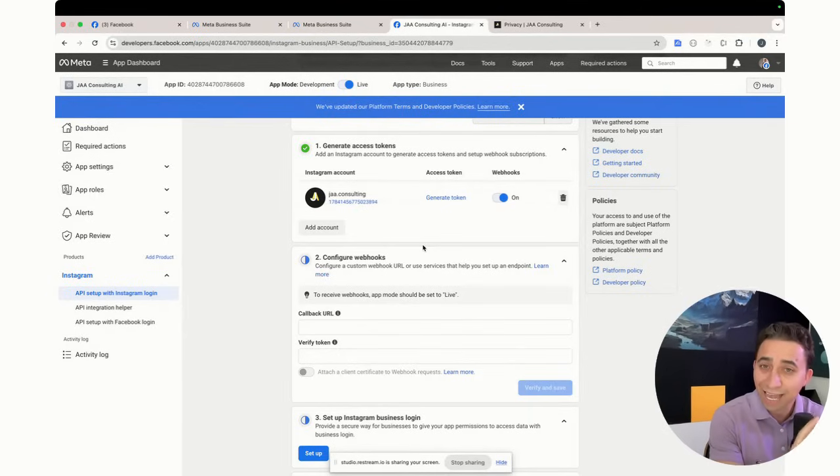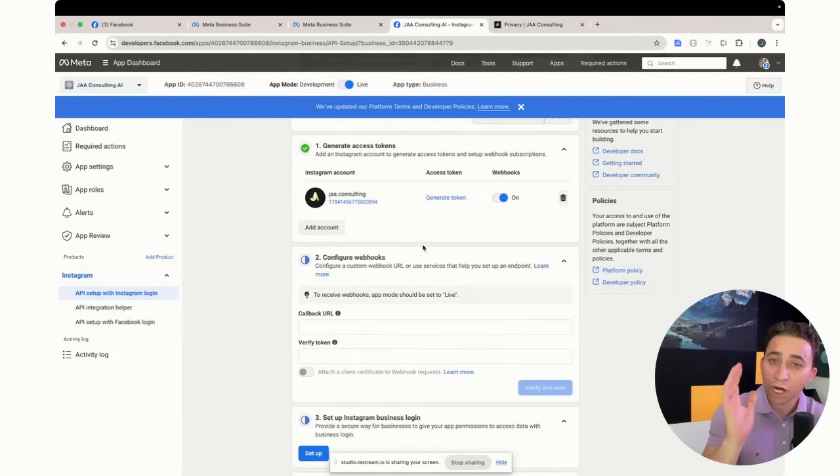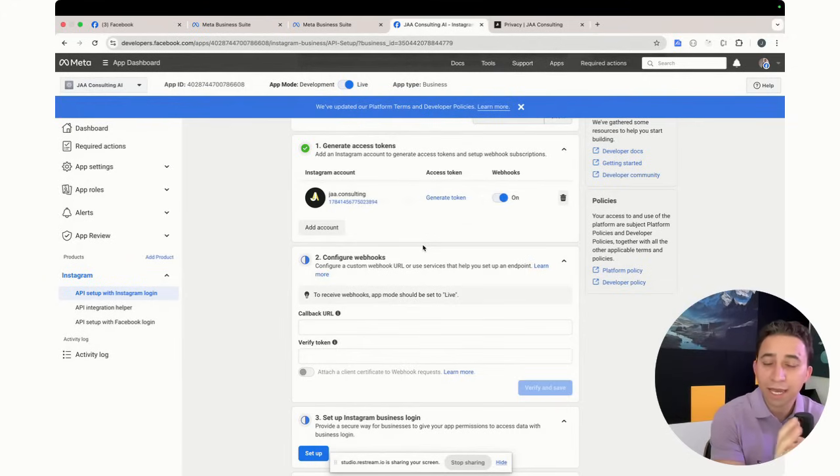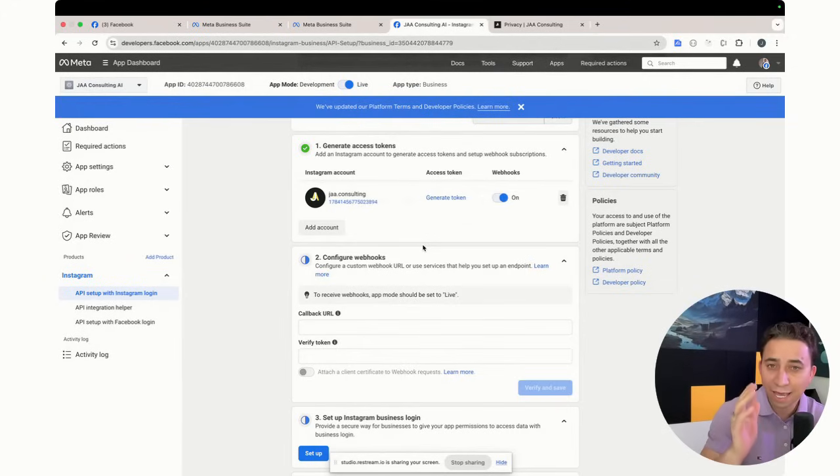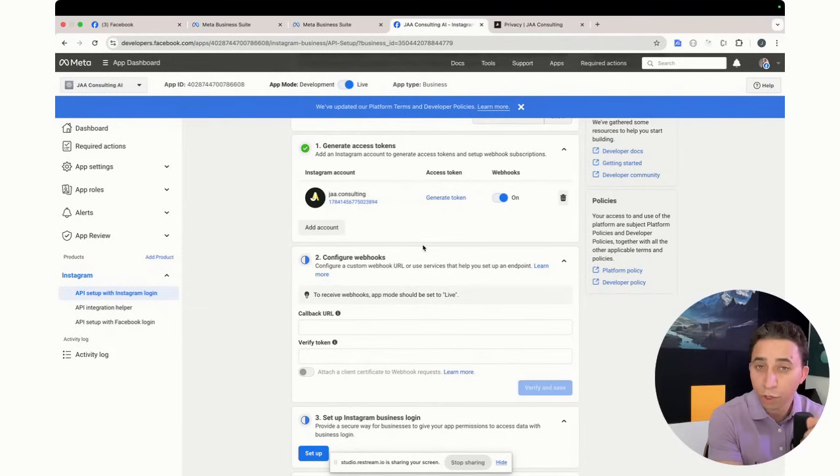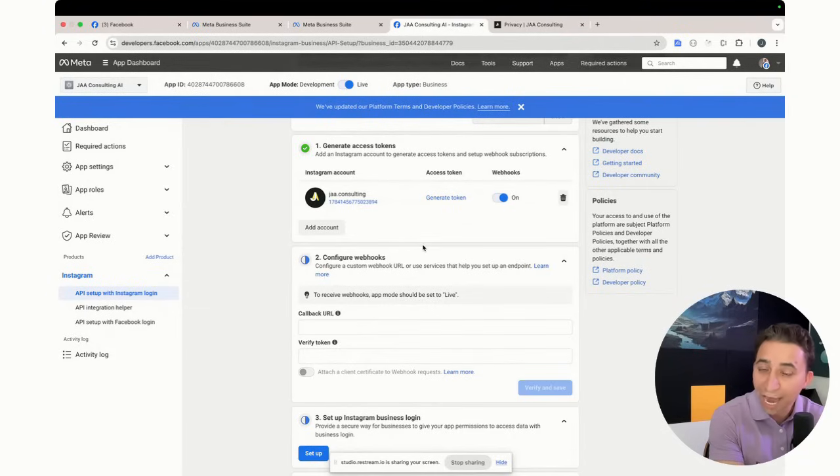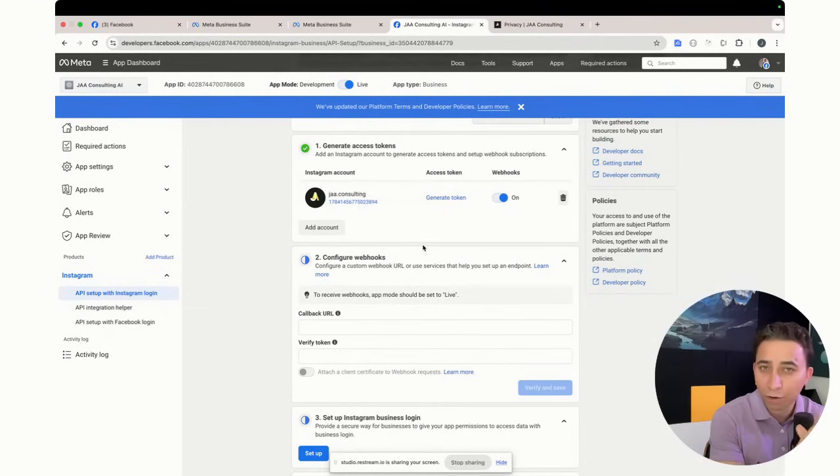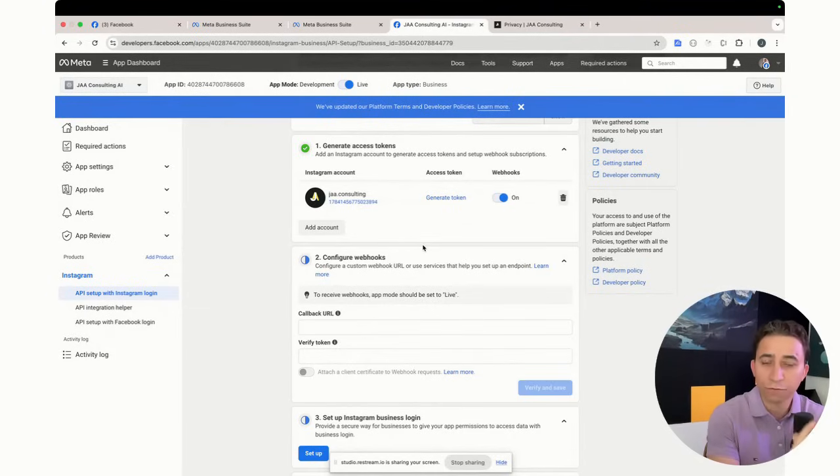So now, the next step, what it's going to be, log into the N8N to start to build this automation workflow using AI agent integrated to take care of your social media. Stay tuned for the next video.